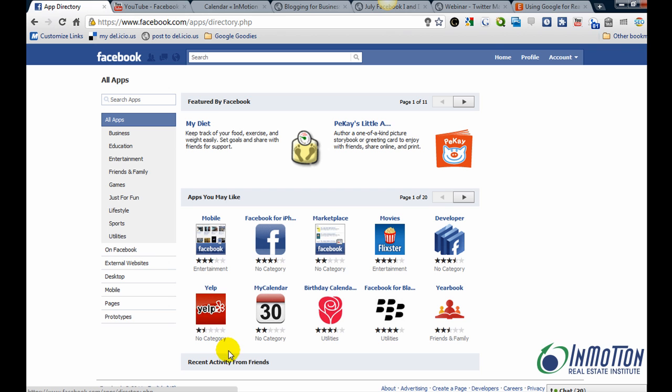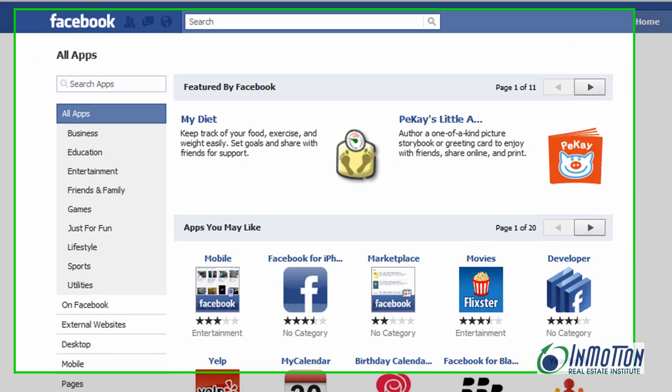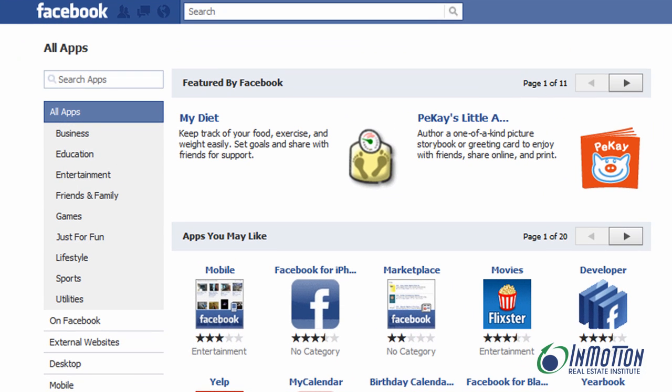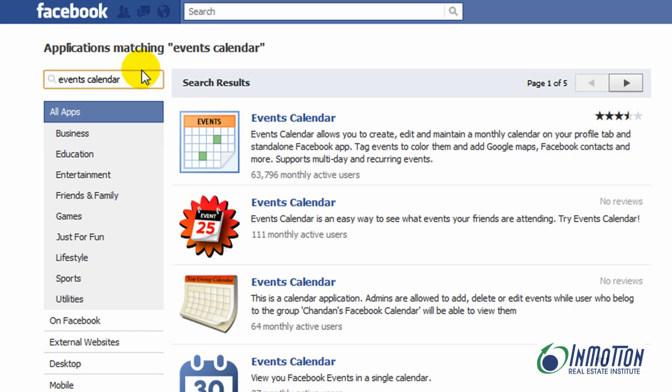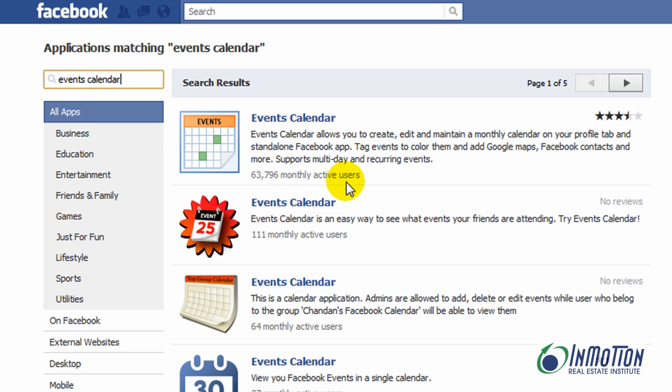Now, the application that you want to add is called Events Calendar. So you can search apps right here. And that's the one that you want right there with 63,000 active users. Go ahead and give it a click.